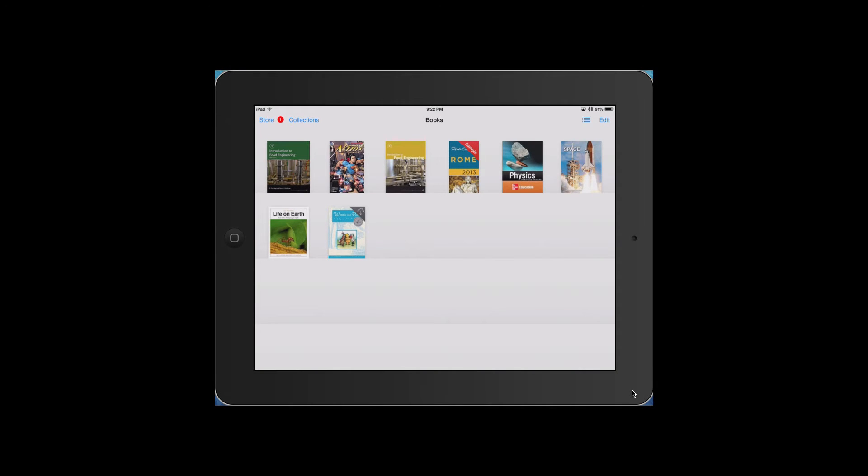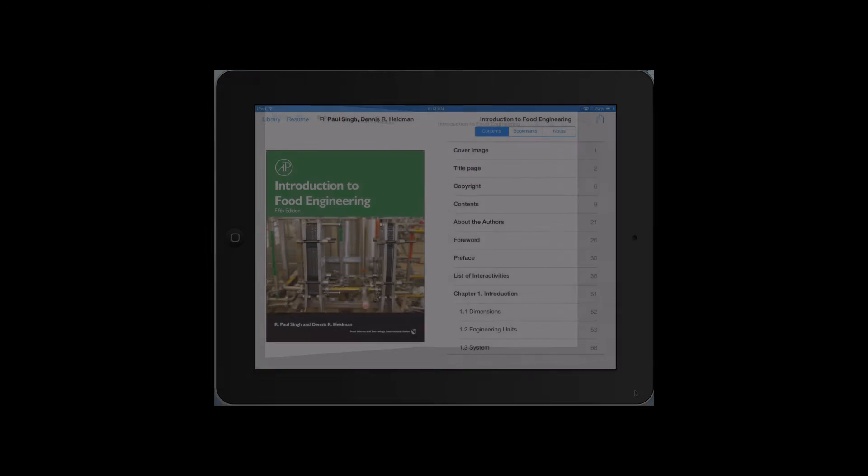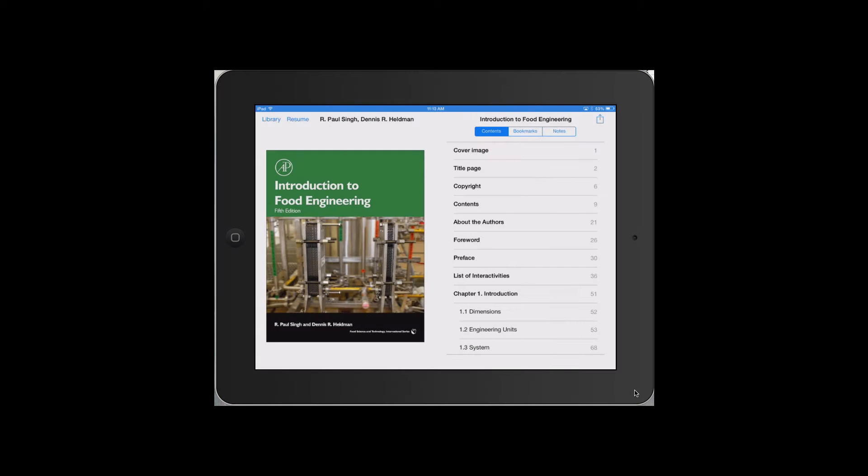In this video, we will look at some of the key features of the fifth edition of Introduction to Food Engineering.